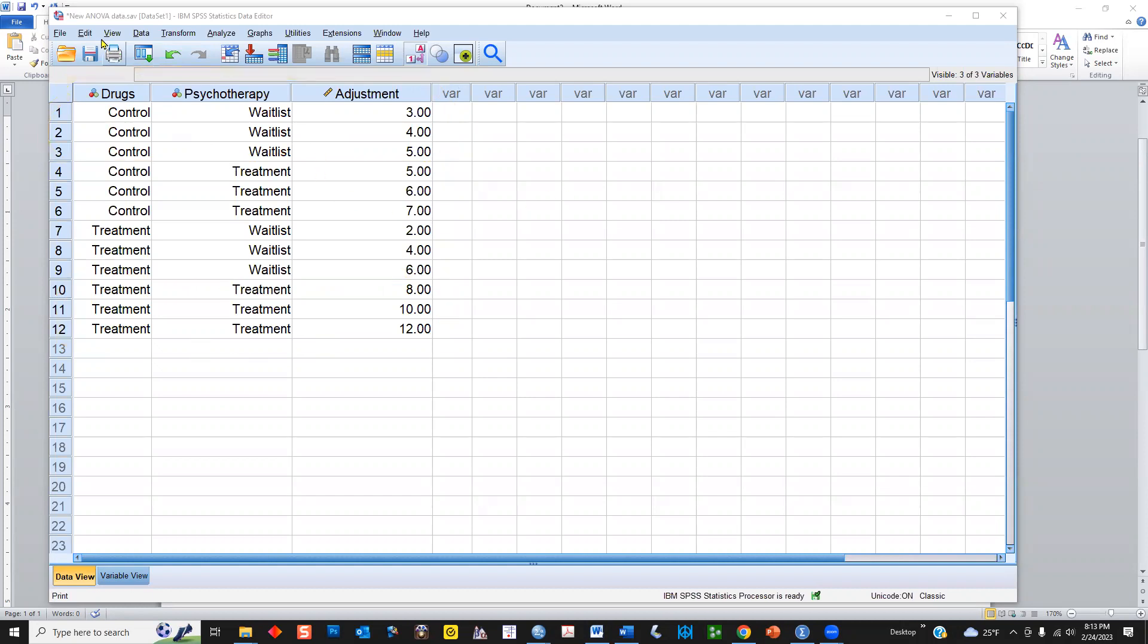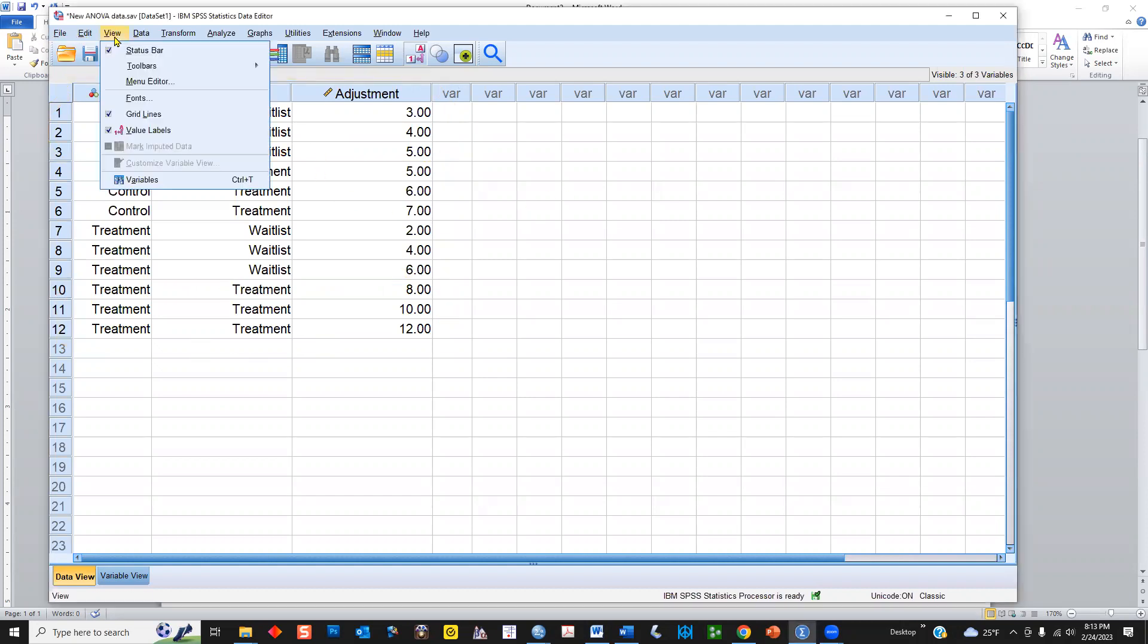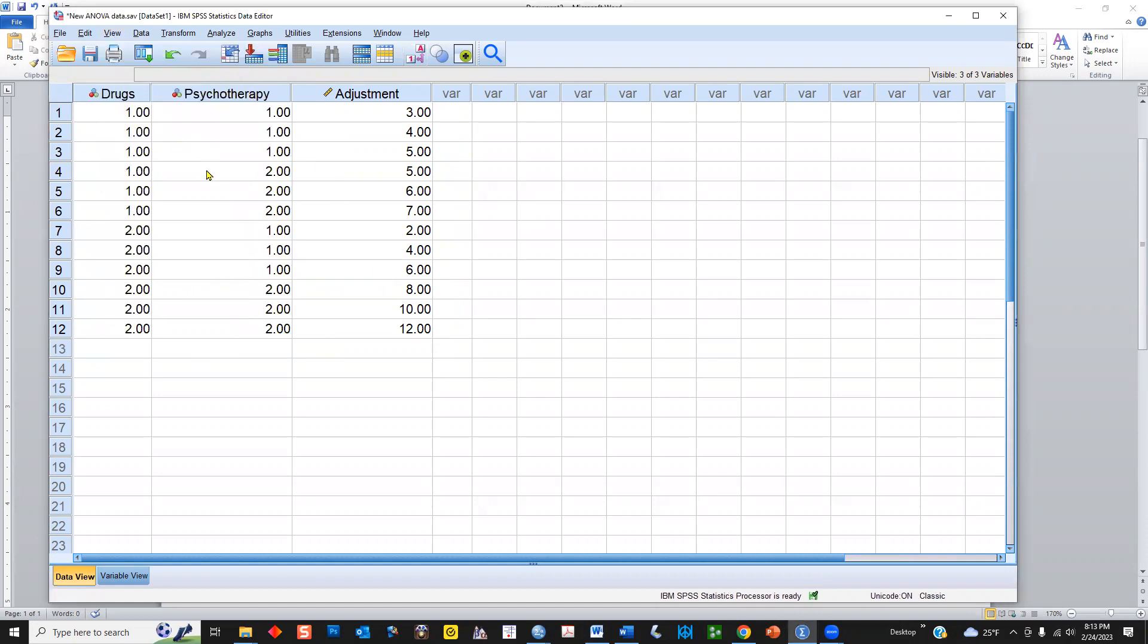And you have to, in order to do a factorial ANOVA, you have to arrange the data like this. A crosshatch pattern with ones and twos corresponding with ones, twos, ones, twos.